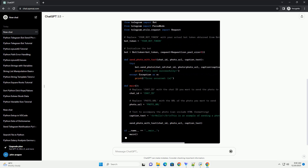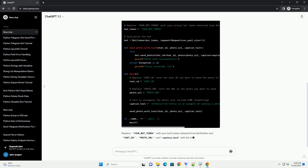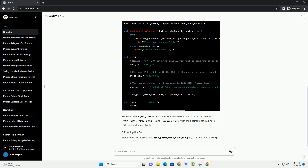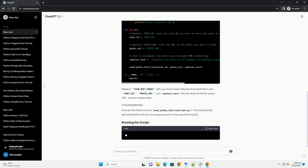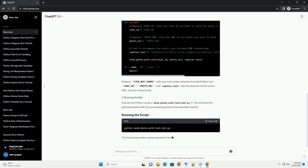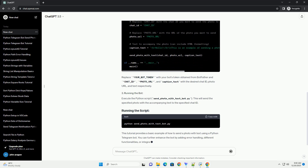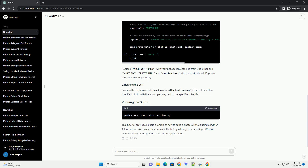This will send the specified photo with the accompanying text to the specified chat ID. This tutorial provides a basic example of how to send a photo with text using a Python Telegram bot. You can further enhance the bot by adding error handling, different functionalities, or integrating it into larger applications.